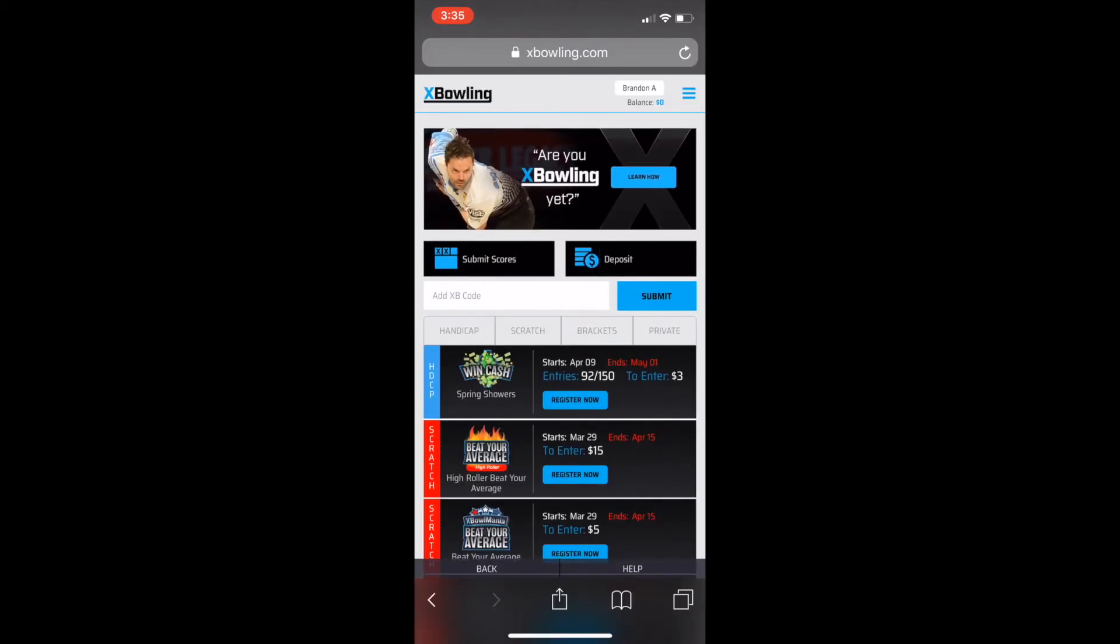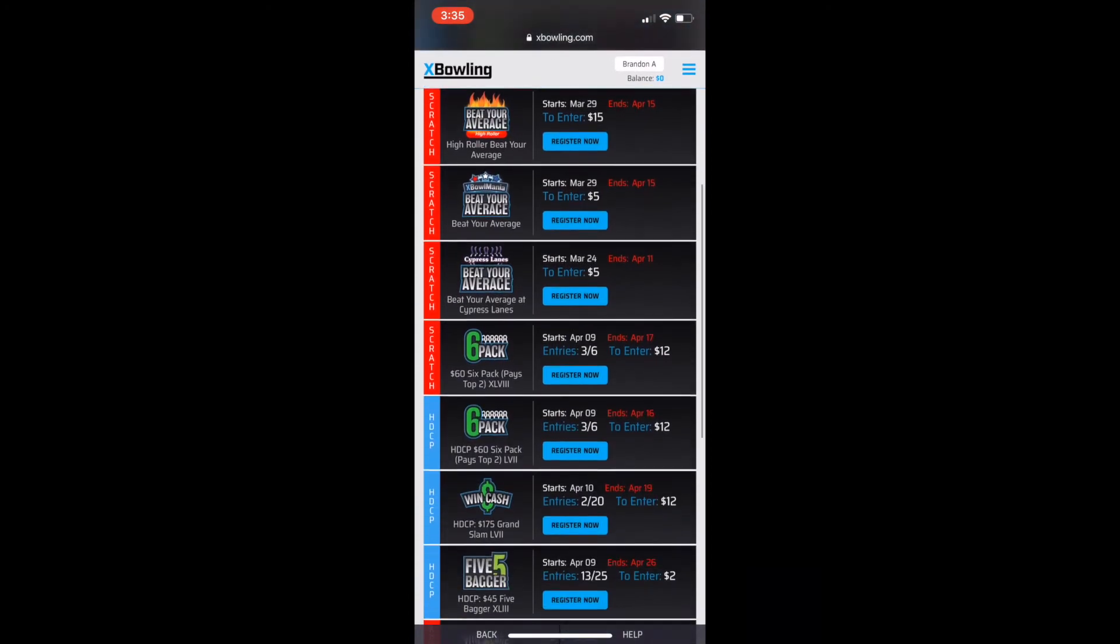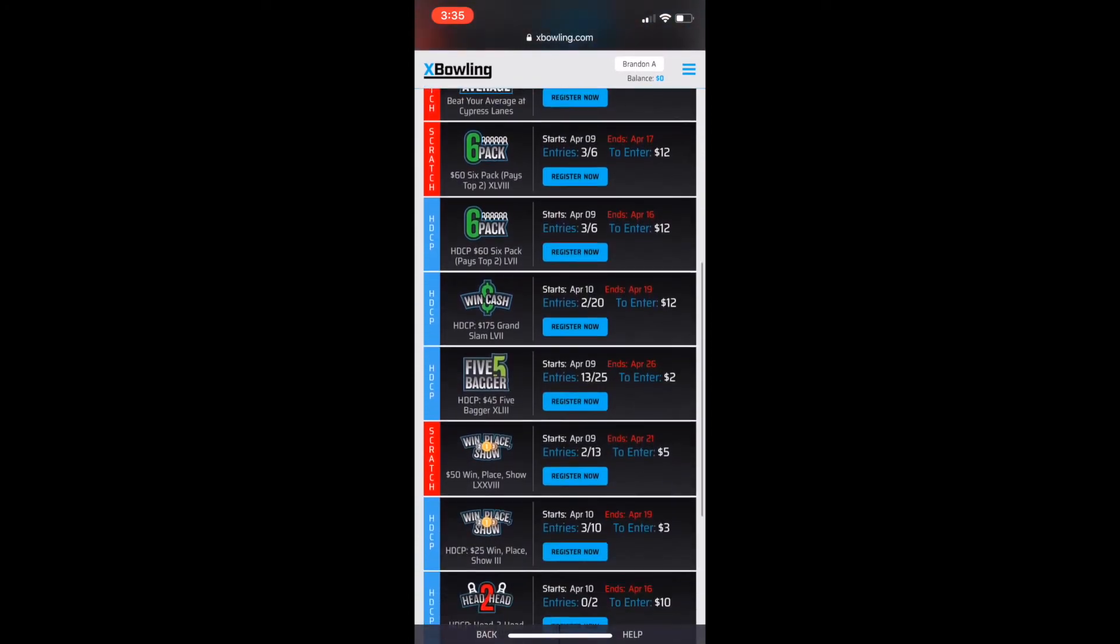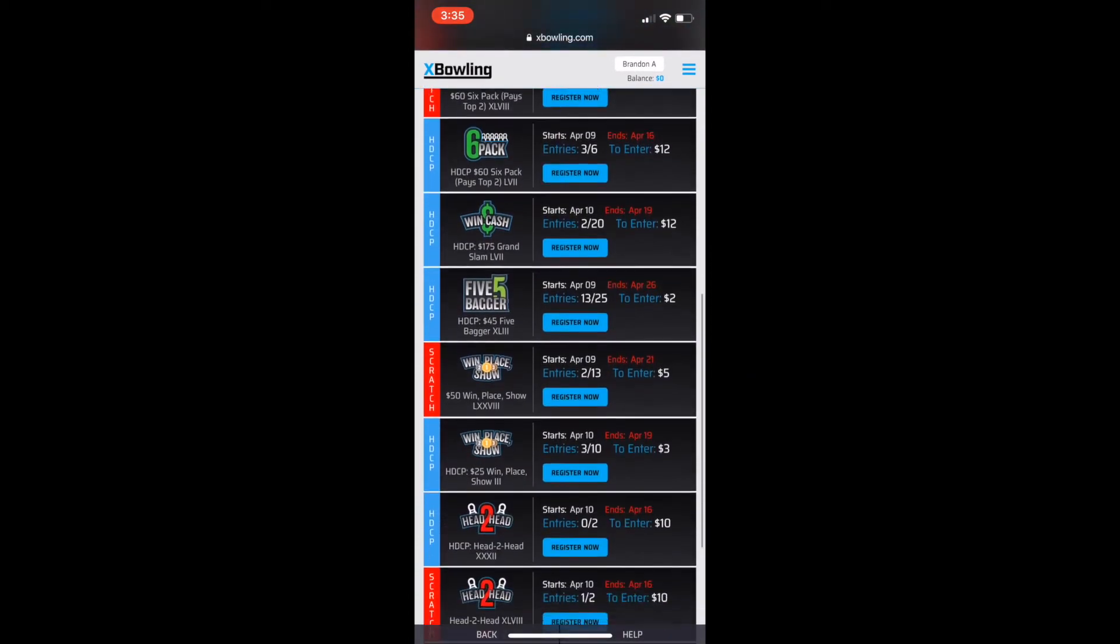This is our XBowling lobby, which has all of our contests that are updated daily and weekly.